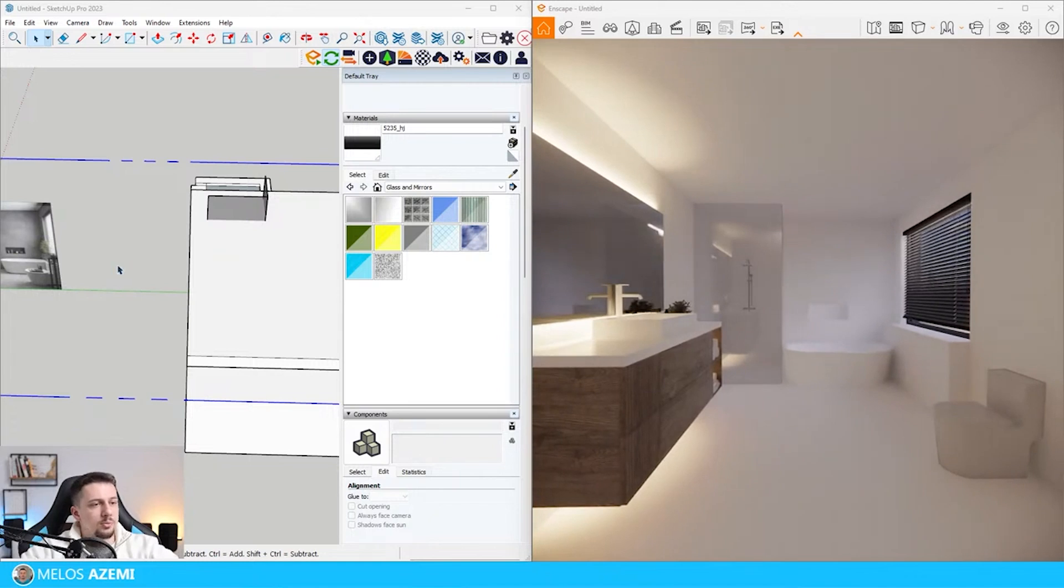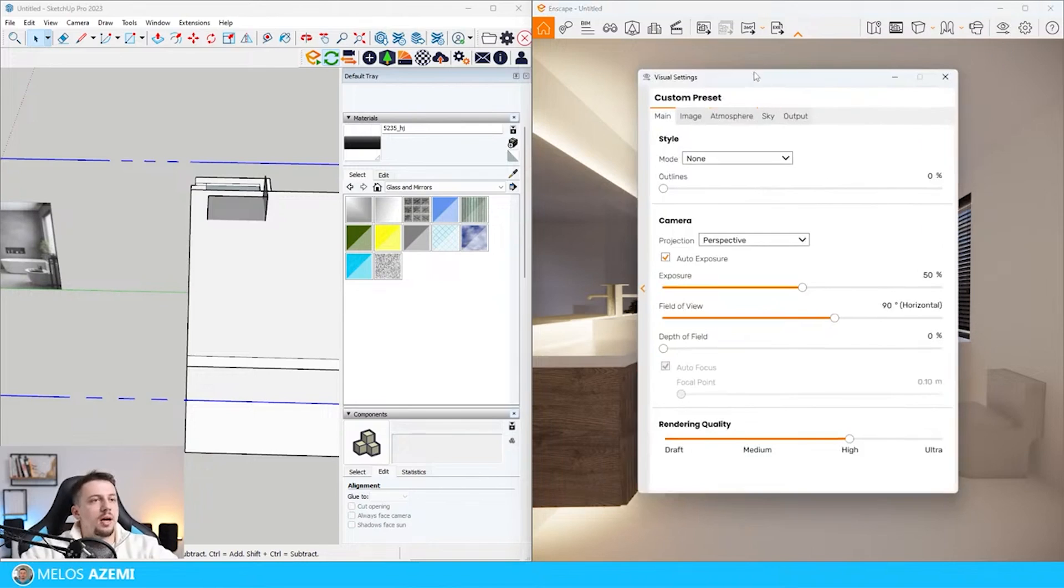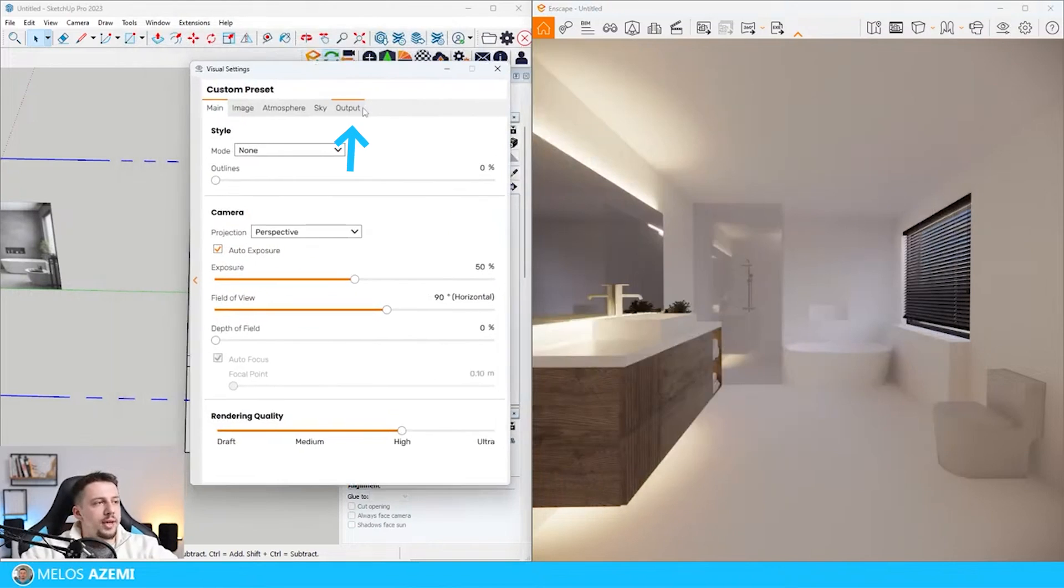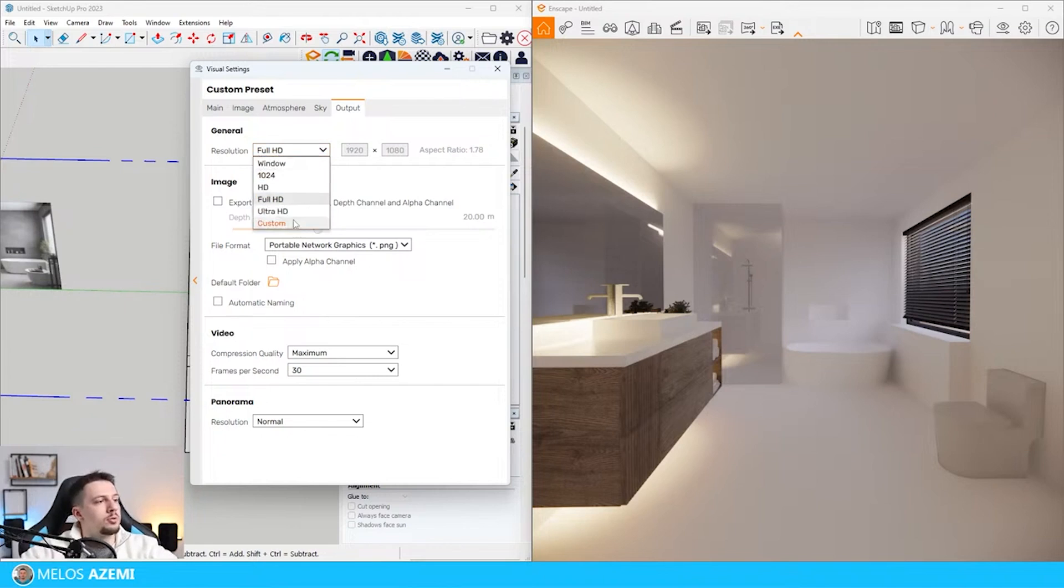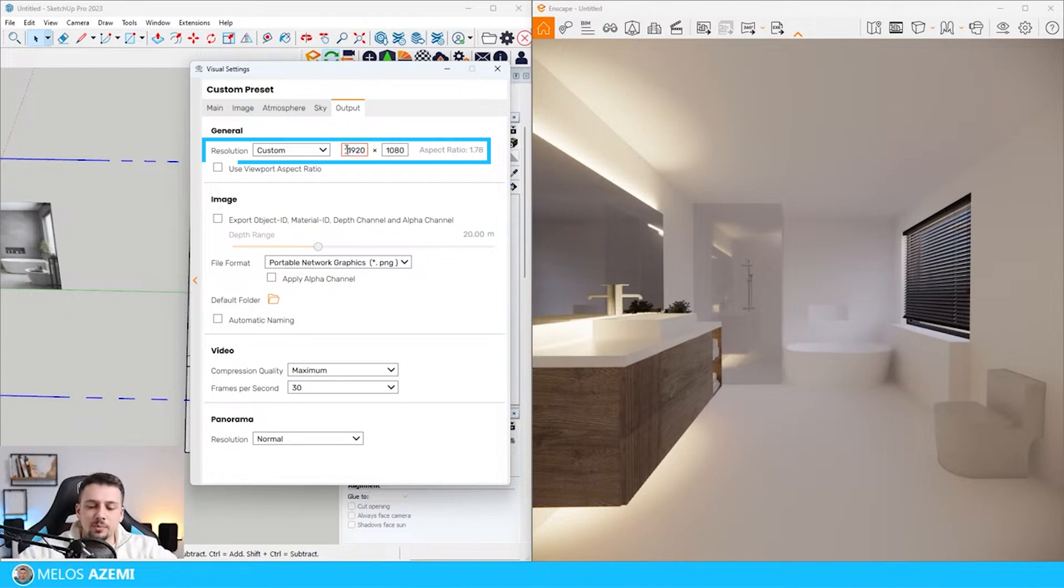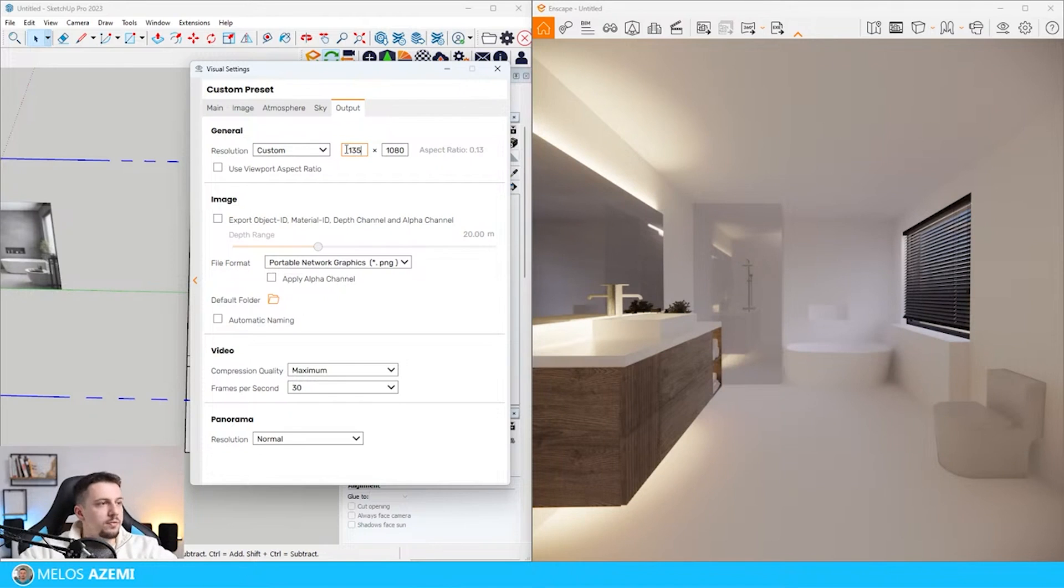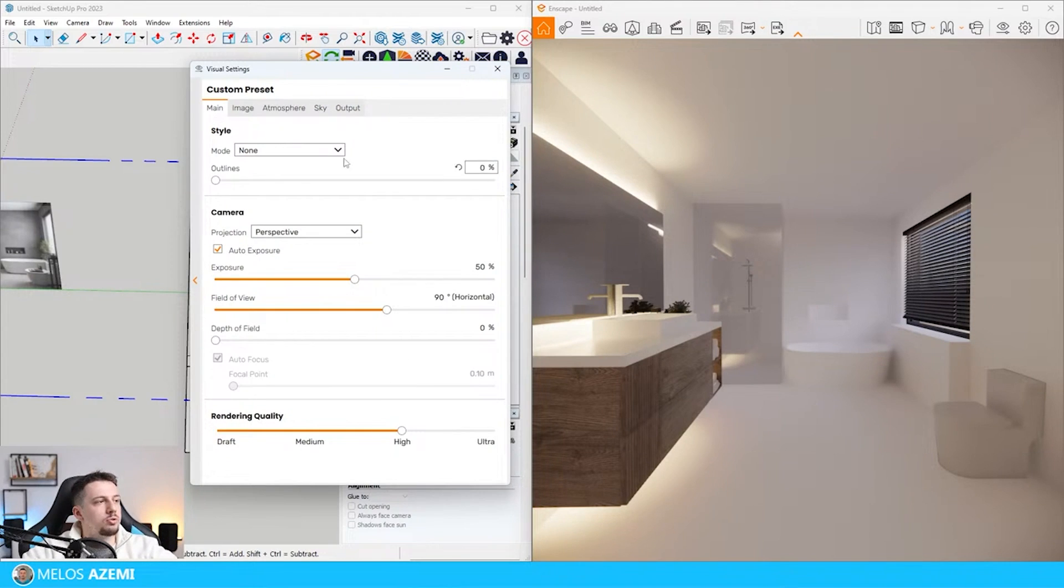First off, I'm going to set up the composition. I'll go to the visual settings, then to output. The first thing I'm going to fix is the aspect ratio by going to resolution into custom. Right here, I'm going to set up the resolution as 1080 by 1350. This will set up a 4 by 5 aspect ratio. Then I'm going to make the field of view into 65.